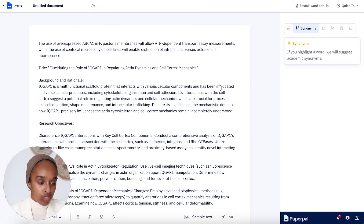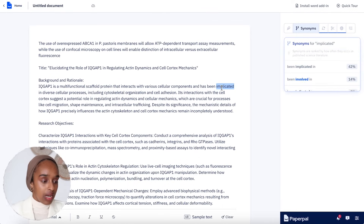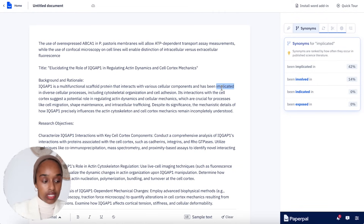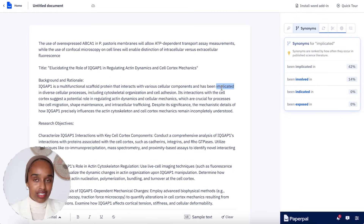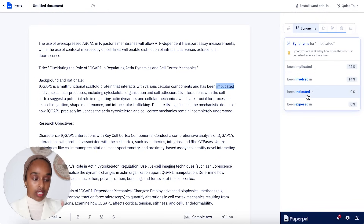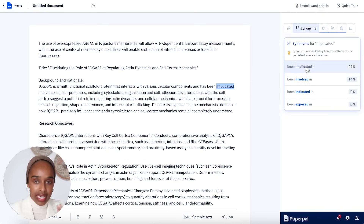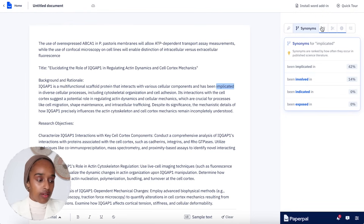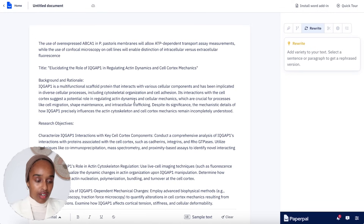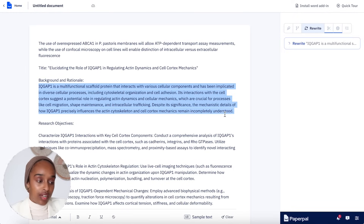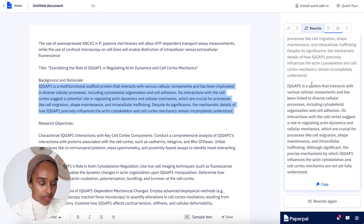PaperPal can also give you synonyms. If I don't like the word 'implicated,' I can select it and it will suggest alternatives like 'has been involved in' or 'has been indicated in.' The nice thing is that the percentage shown on the side relates to how often that word is used in published research literature. So you can see that 'implicated' is most widely used, but 'involved' would also be fine. The next feature is rewrite — you select at least 10 words and it rewrites that section in a different way, which is really useful as it gives you another option for how to phrase things.